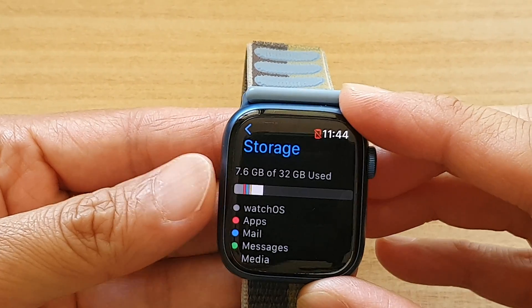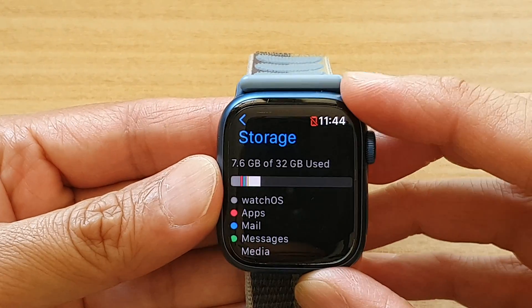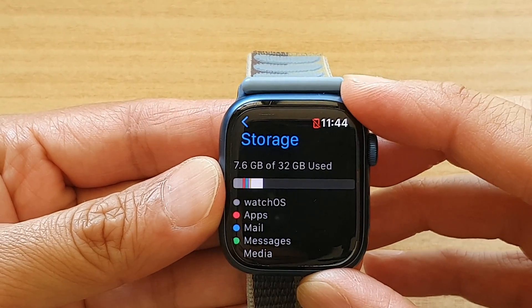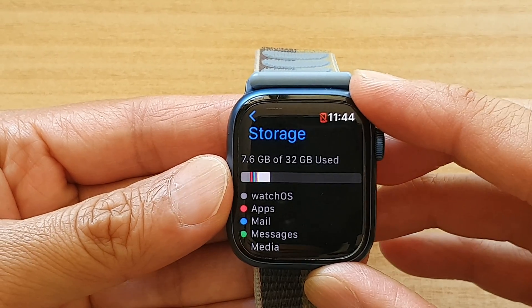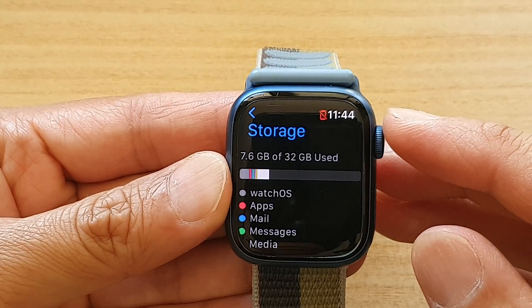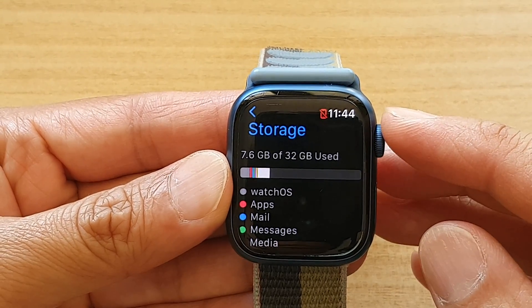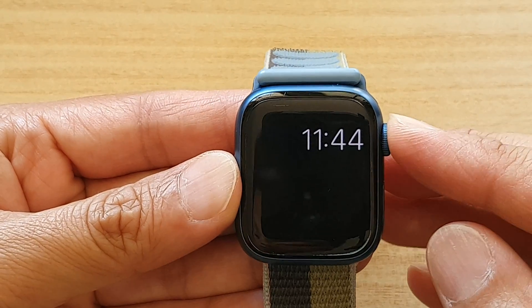Hey guys, in this video we're going to take a look at how you can find out what is using up your Apple Watch storage on the Apple Watch 7.